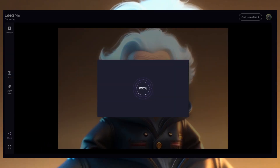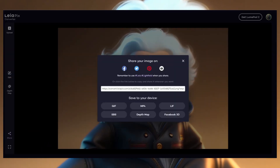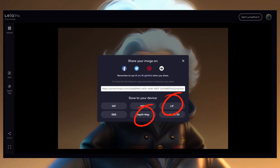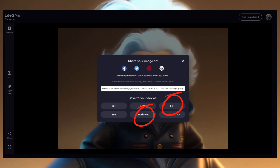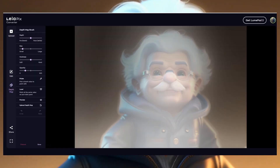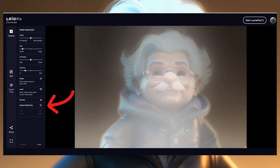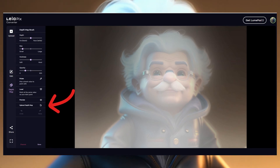Why? Because if you want to do some advanced work on the depth map, you might not finish it in one session. Now you can export it in the Leapix format and import it when you want to continue.